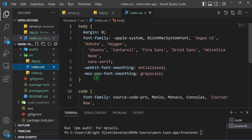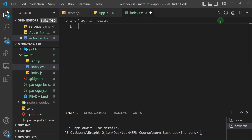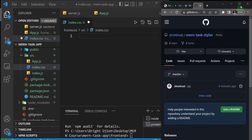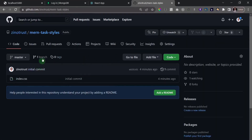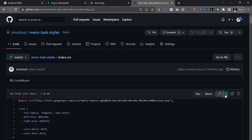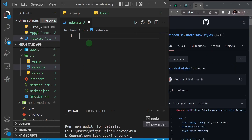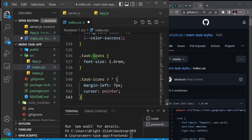Now we need to modify our index.css file. Since our focus isn't on CSS but on the MERN backend with Node, Express, and React, I've already prepared the CSS styles for this project and saved them in a special GitHub repository called 'men-task-styles'. Open that file, copy the styles — I'll leave a link in the description — then paste them into index.css and save.